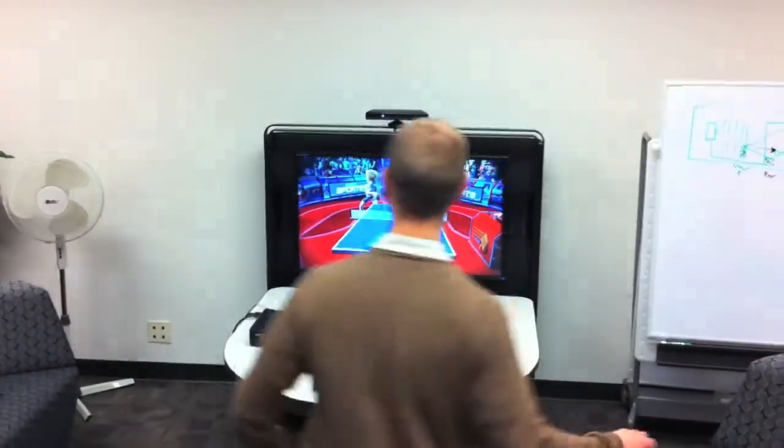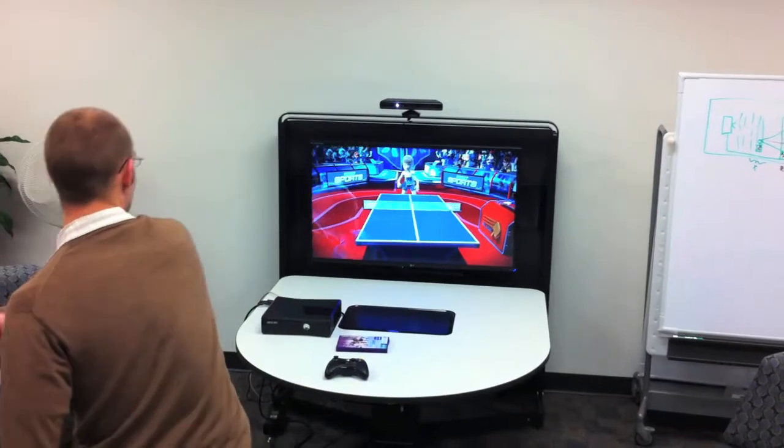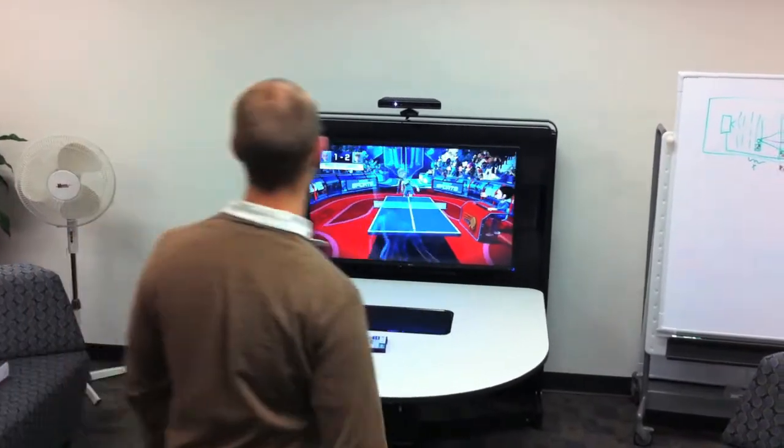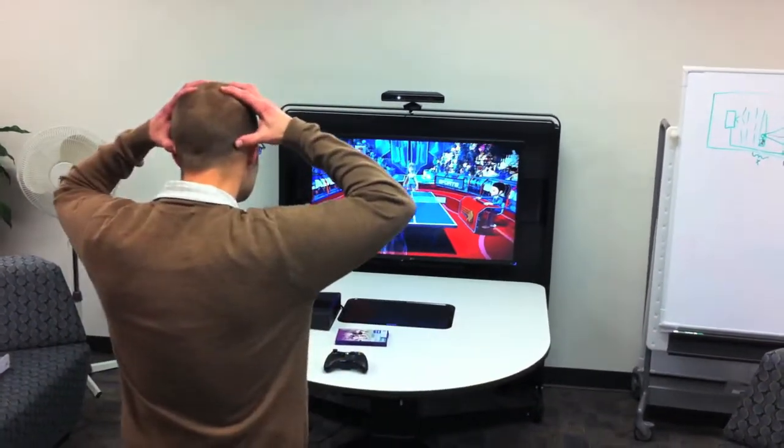The very ease and intuitiveness of a gestural interface makes the experience seem very natural and even fun.